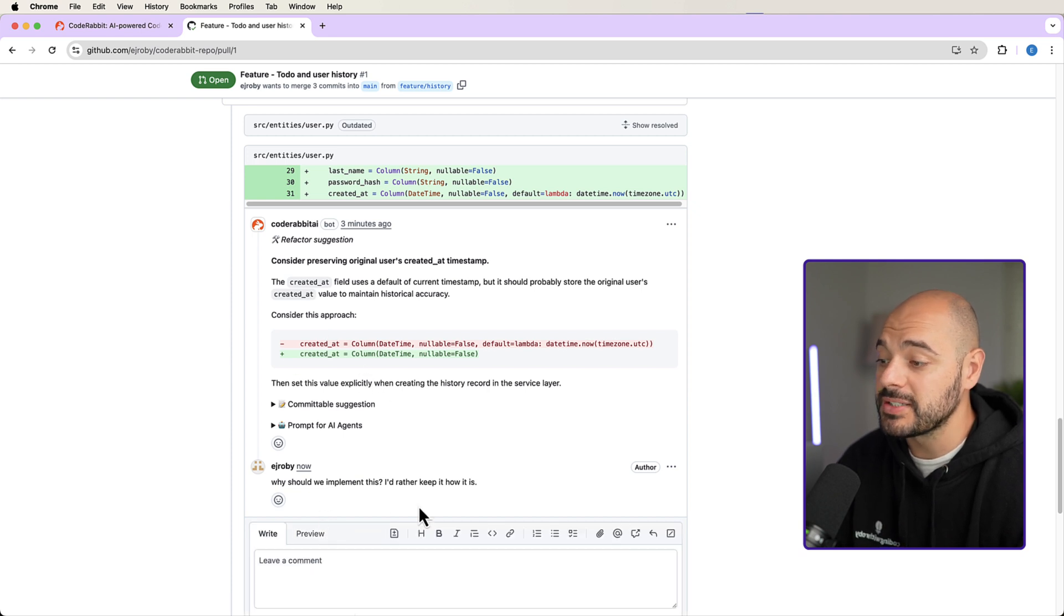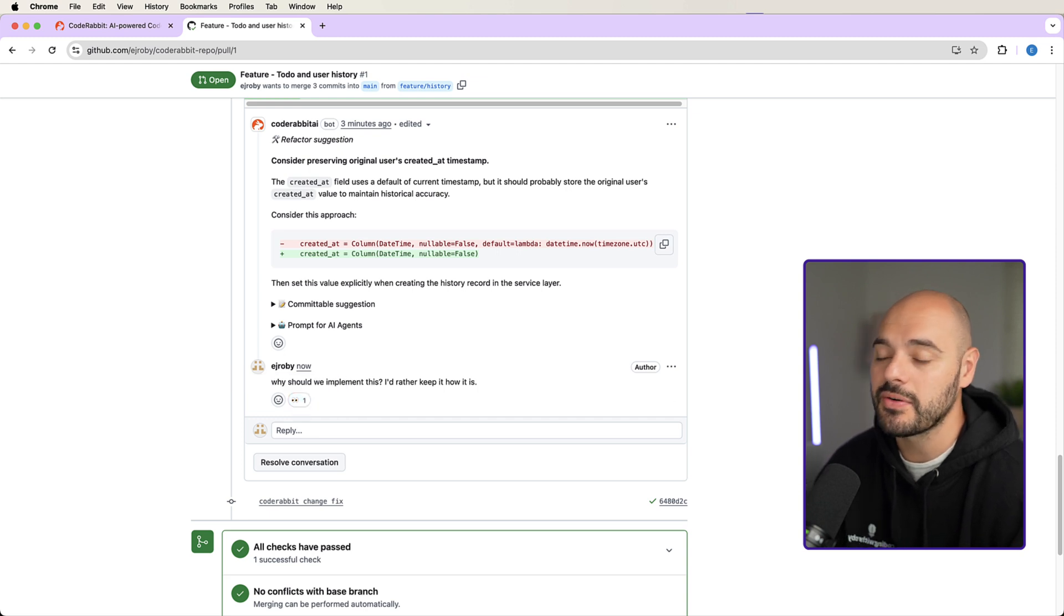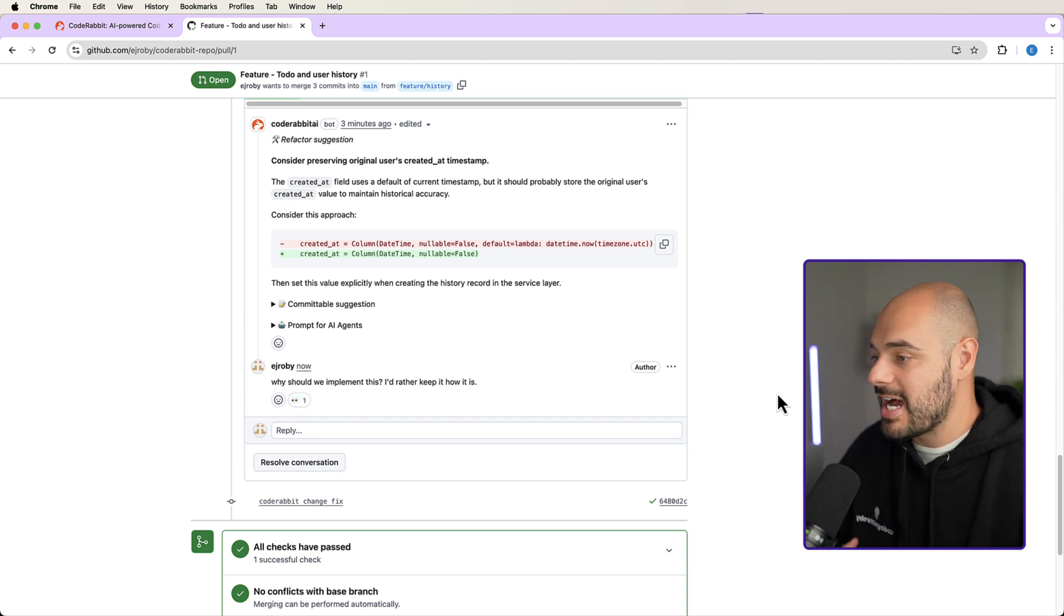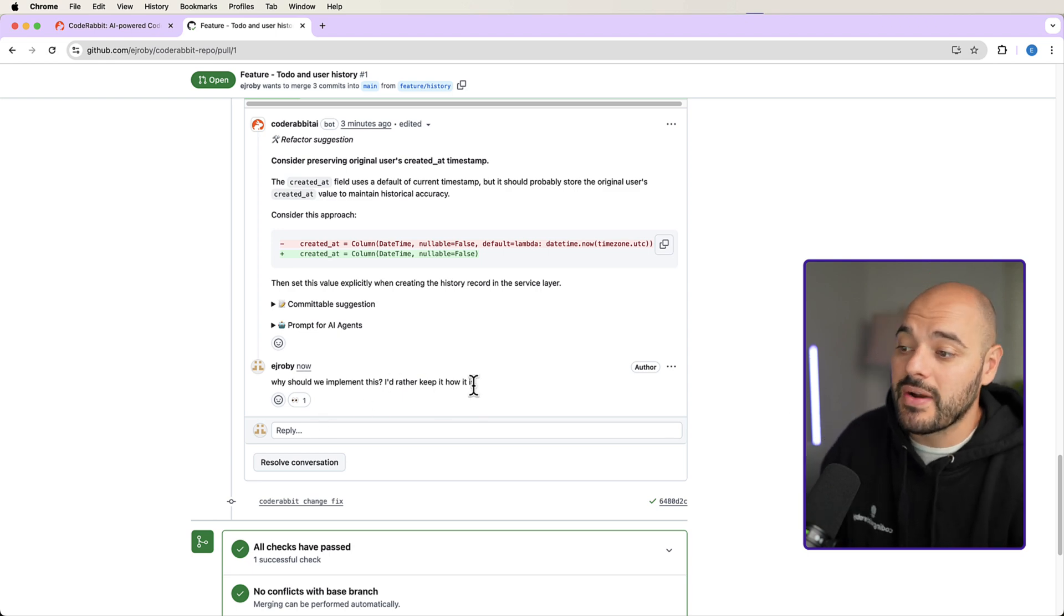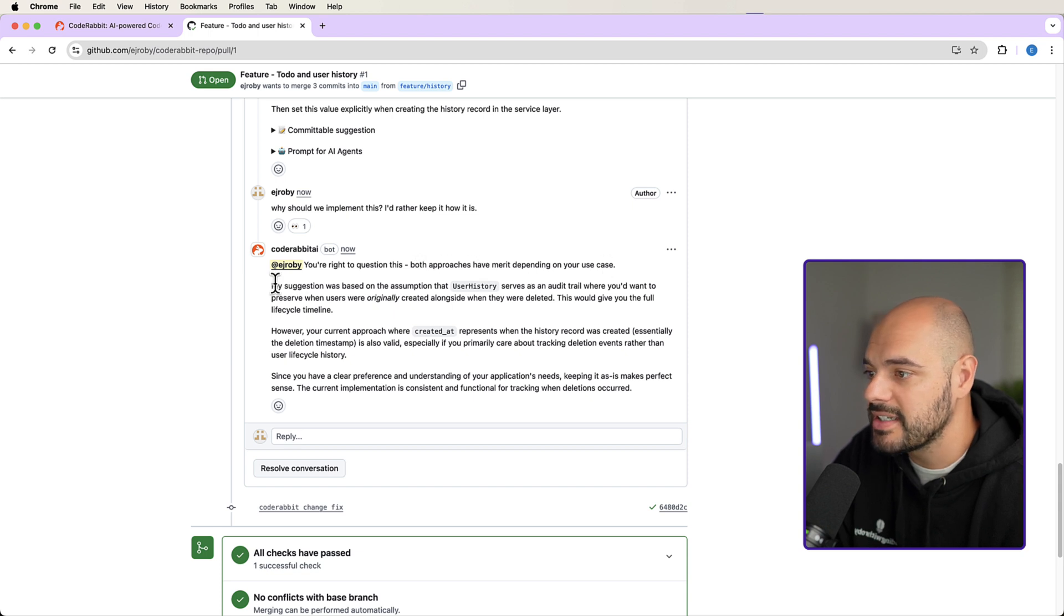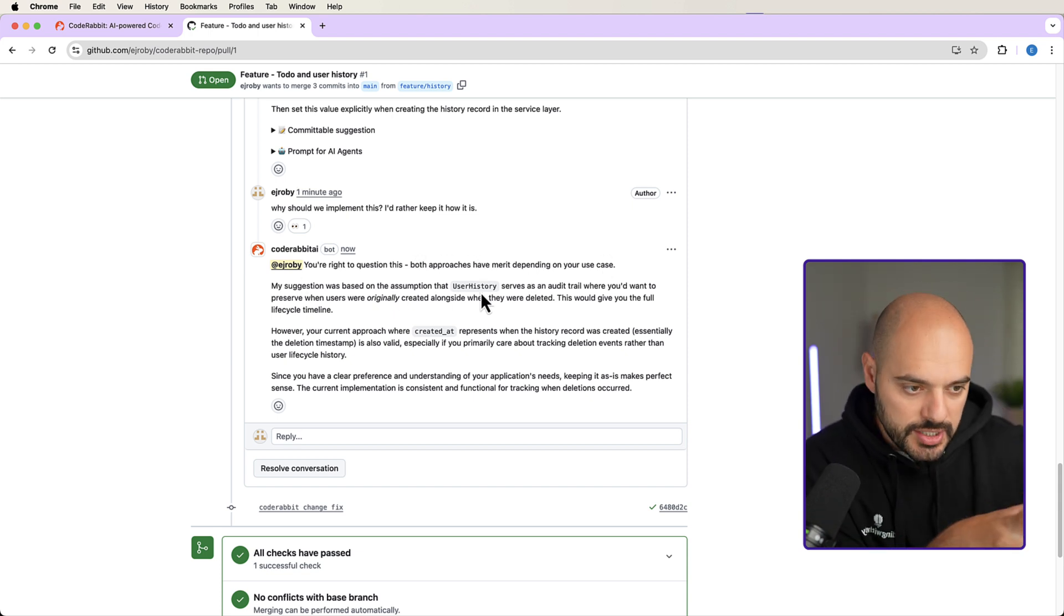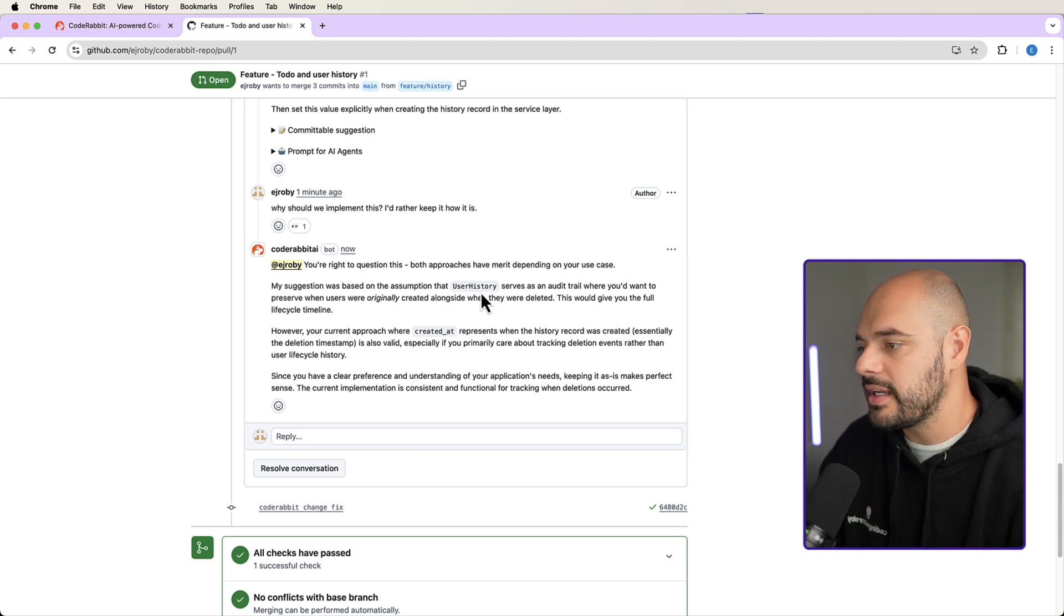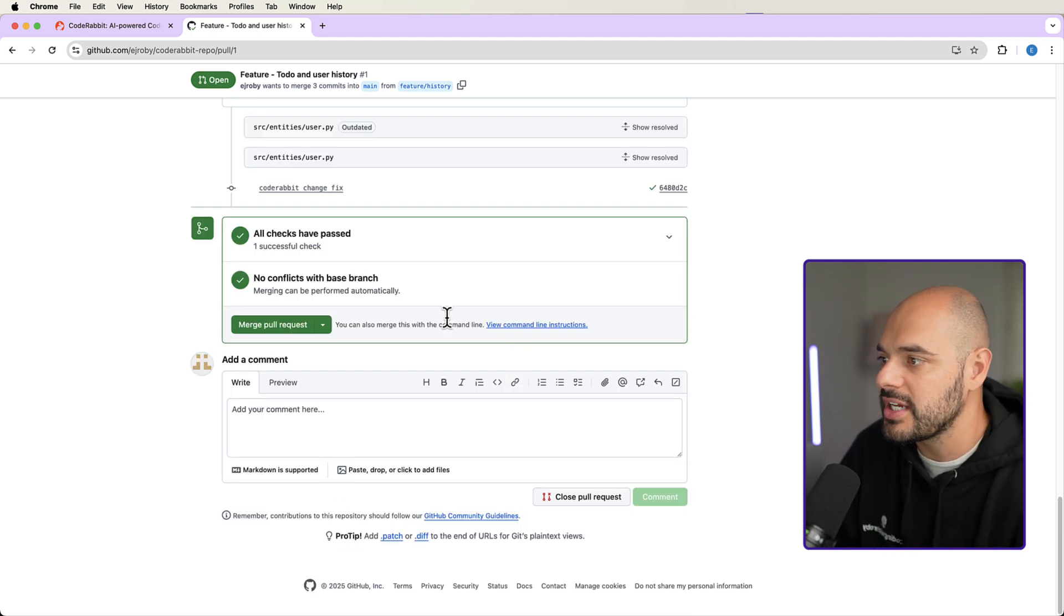And that's just because it's telling us not to use a default value of Langchain trying to preserve the original user's timestamp. What we can do is just add a comment to our PR comment. And CodeRabbit will respond to us automatically. We can see that it has some eyes. That's CodeRabbit acknowledging that you gave it a response. And it's going to go through and try and answer the question of why should we implement this, I'd rather keep it how it is. And then I refresh it and said, you're right to question this. Both approaches have merit depending on your use cases. You can have the history of when we moved it over to the history table, or we can have the history of when the user was created. It tells us what we want. I'm just going to say resolve conversation.